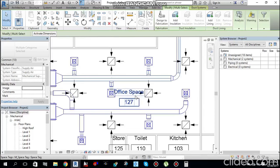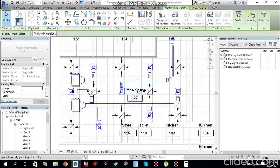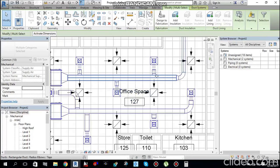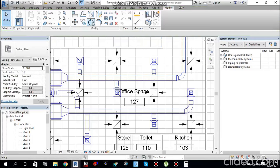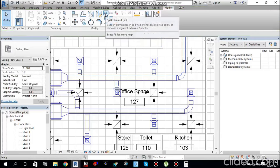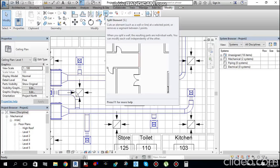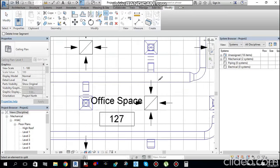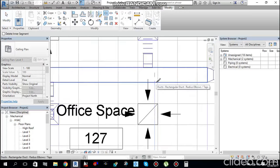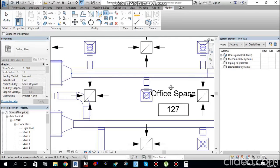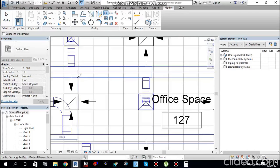Duct sizing is done, but we still need to modify the ducts. One long piece of duct needs to be split into different pieces at each branch. Go to the Modify tab and find Split Element. Select it and click at each branch point to split the duct.